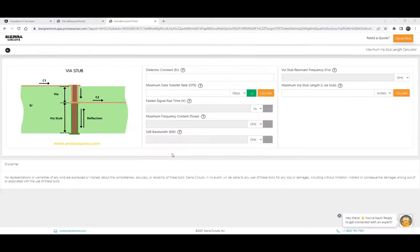Pranav will give a quick demo on our stub calculator — our maximum via stub length calculator tool.